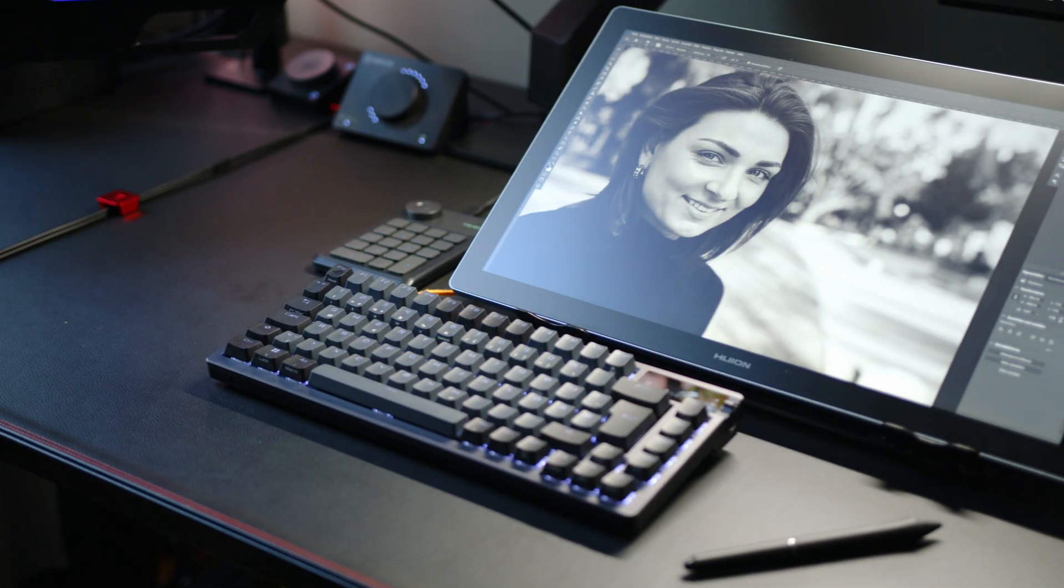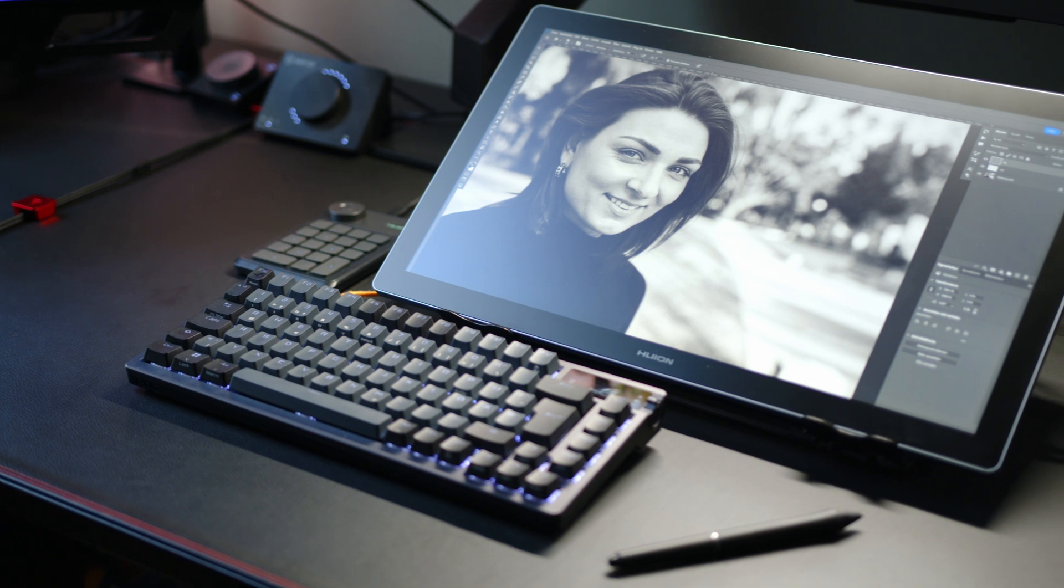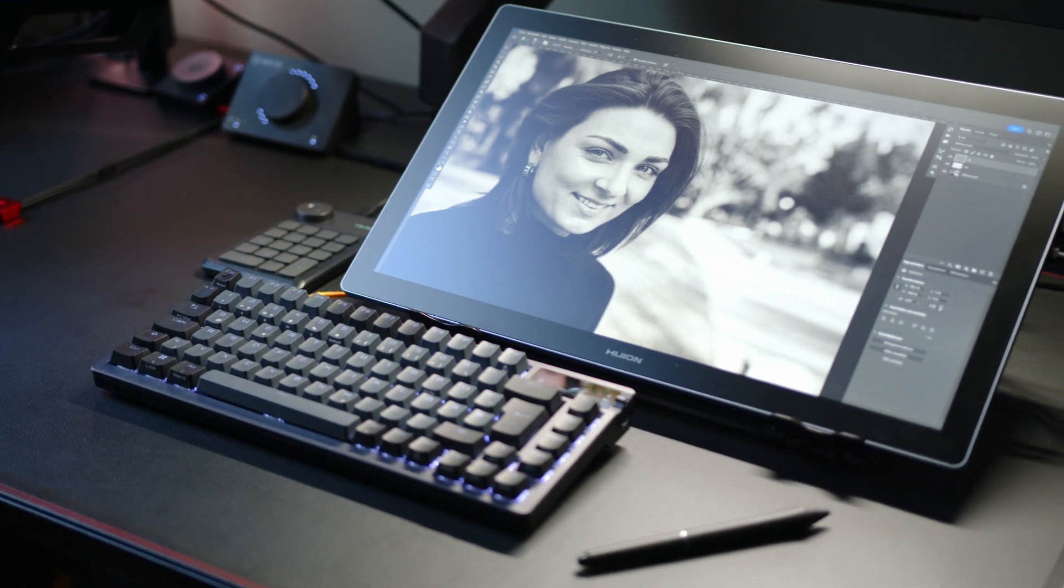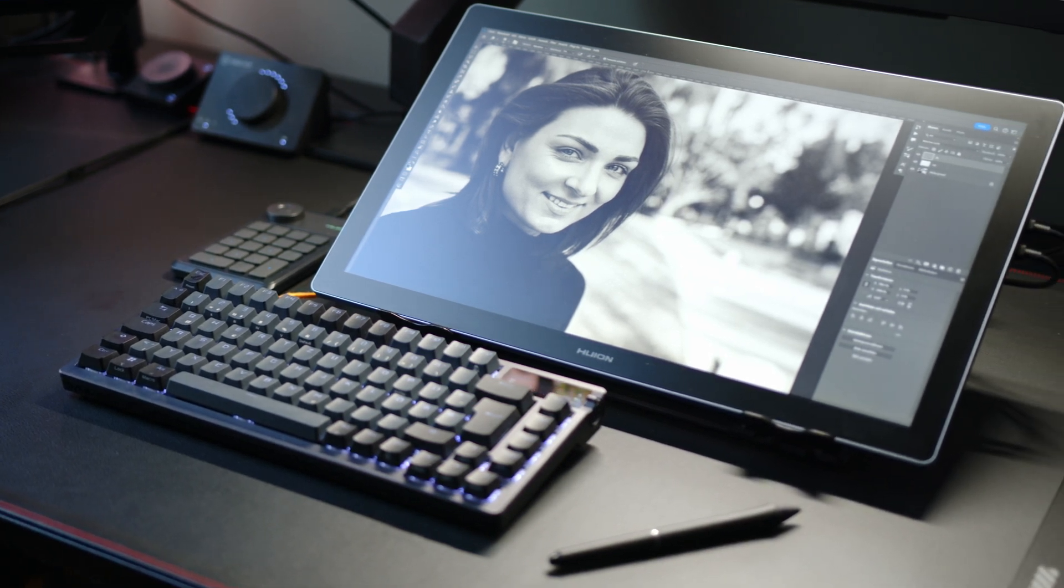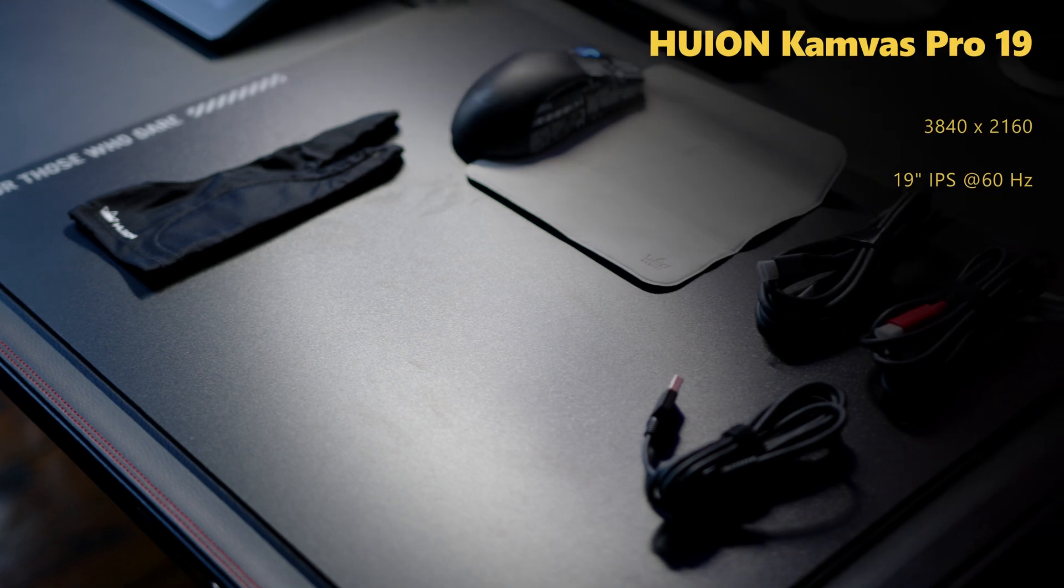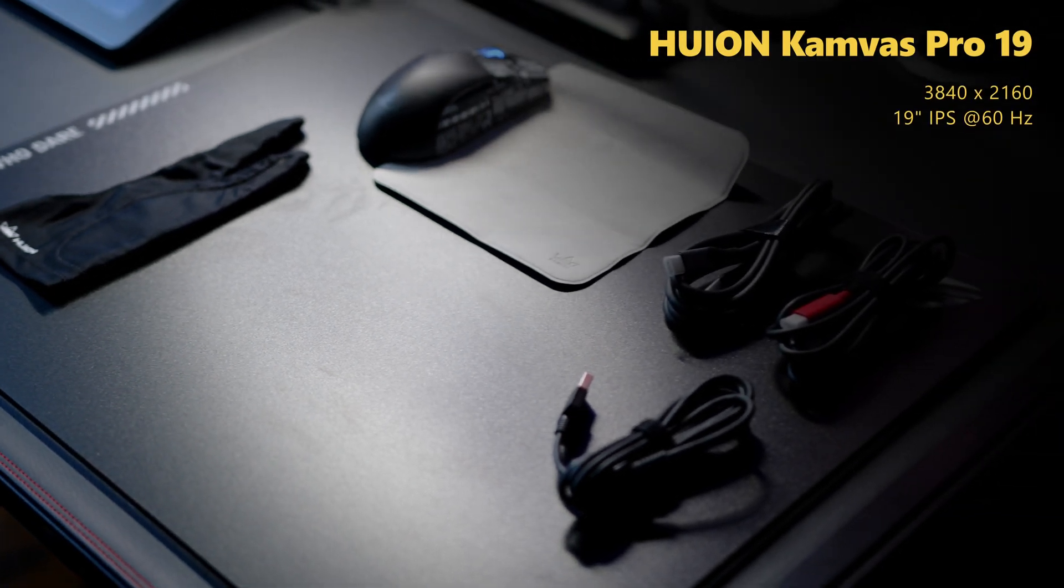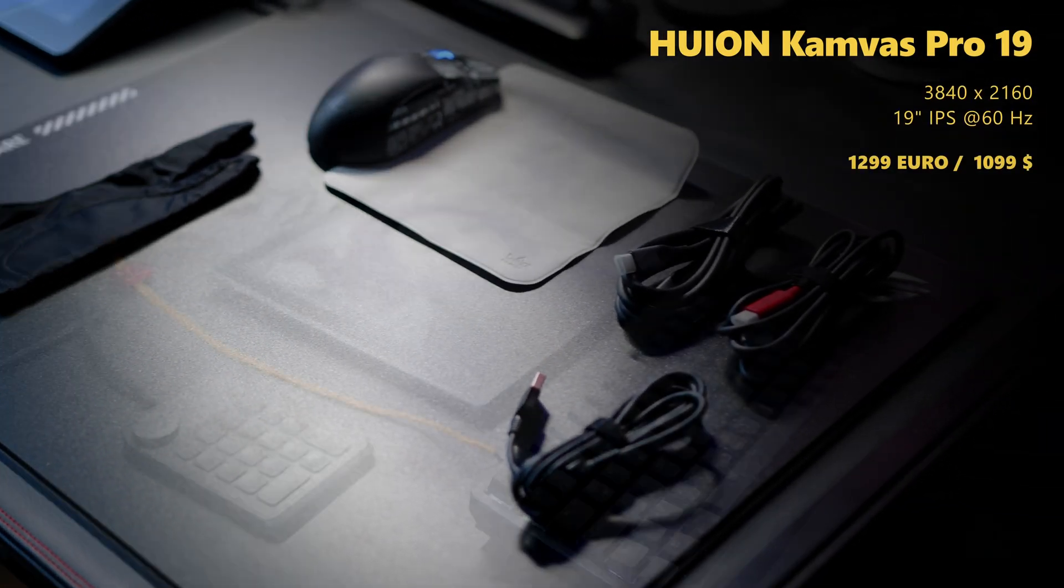And while you may think the price tag is quite high for a 19-inch screen, the competition, mainly in the form of industry-standard products, especially from the folks over at Wacom, costs a lot more. And Huion comes with a few clever ideas and a plethora of accessories.